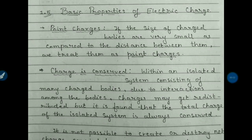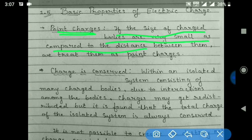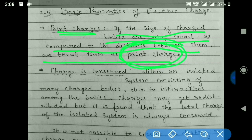Our next topic is about the basic properties of electric charges. The definition of point charge is given: when the size of charged bodies is very small compared to the distance between them, we treat them as point charges. The separation between the charged bodies must be large compared to their sizes for us to consider them as point charge bodies.